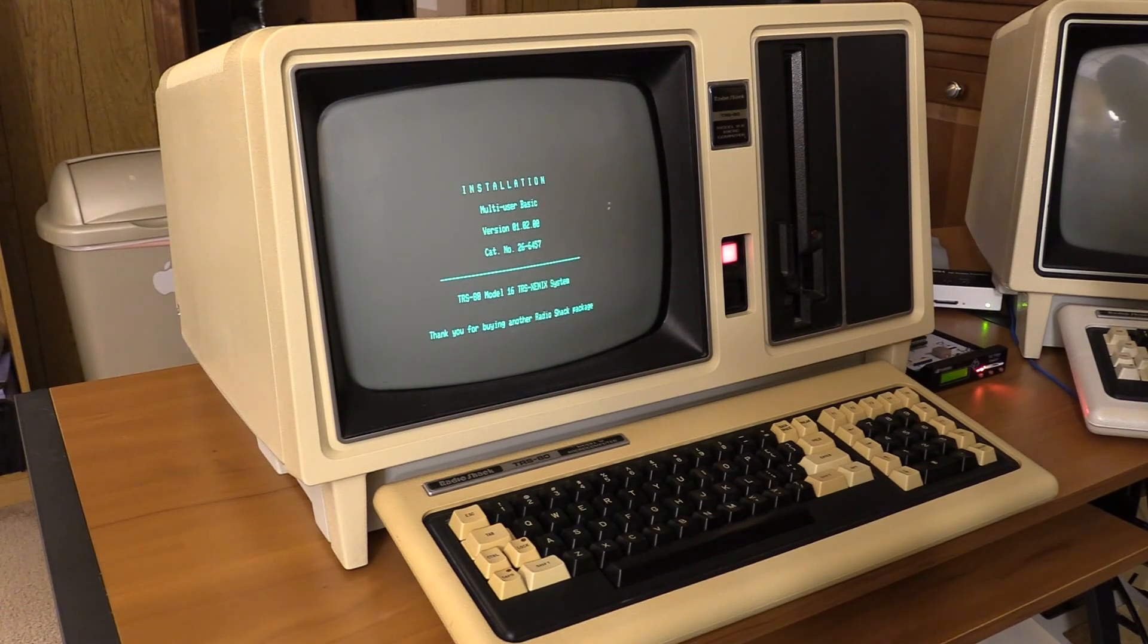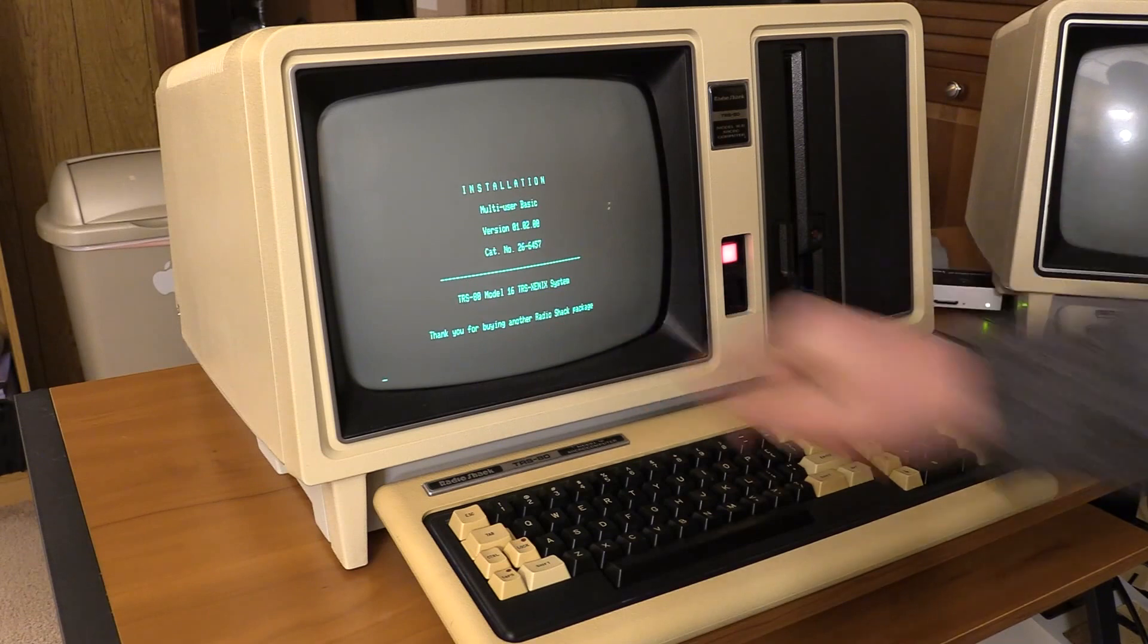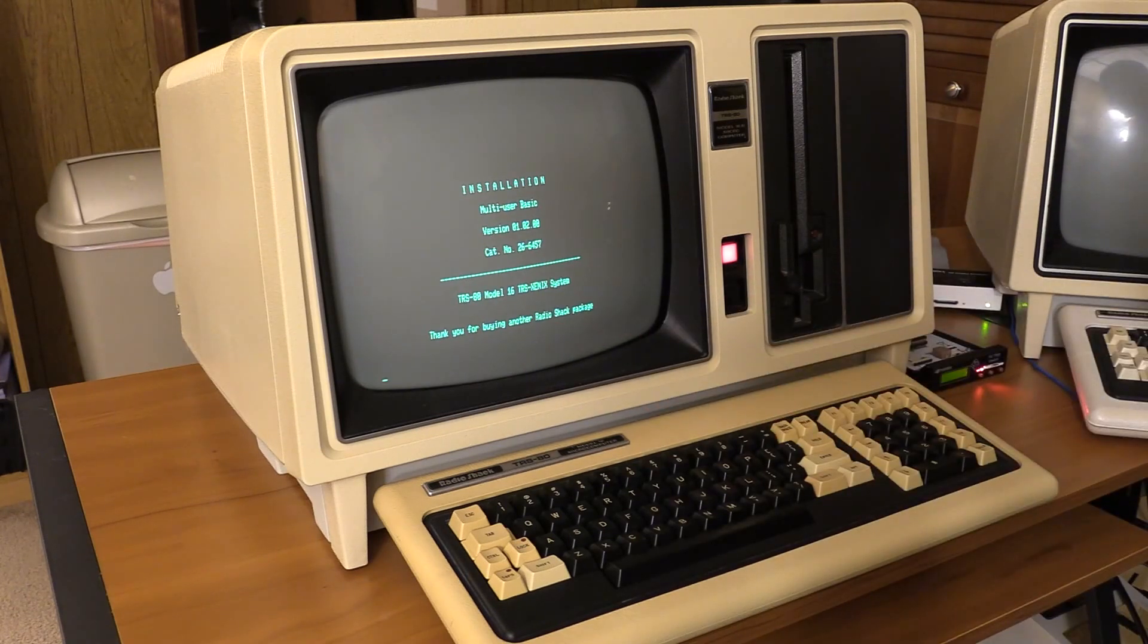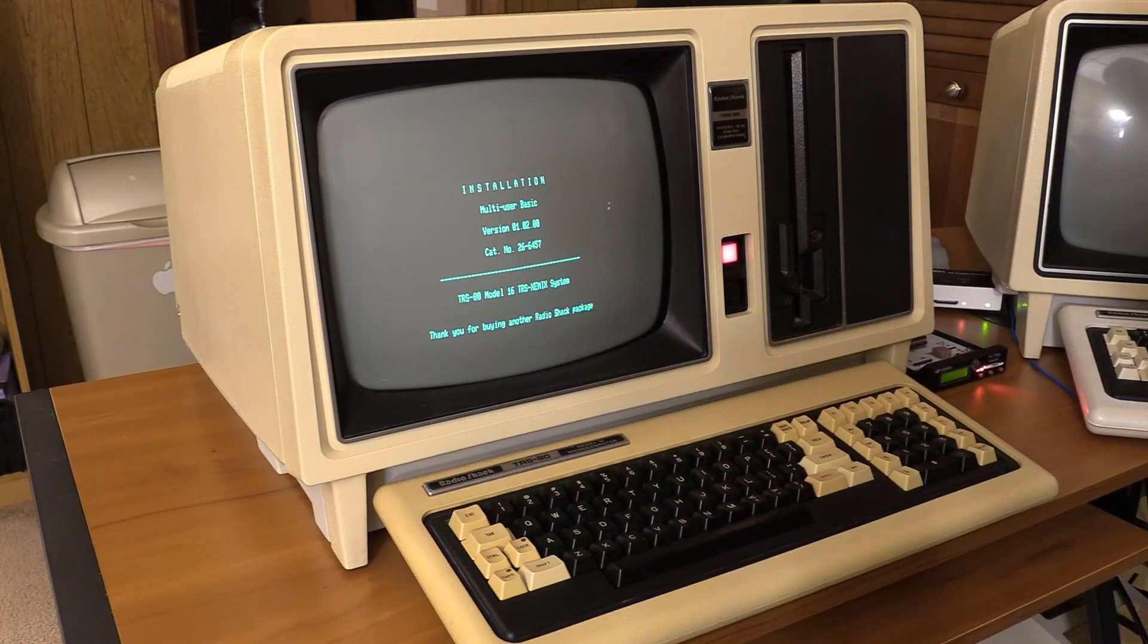And look at this. Multi-user BASIC. TRS-TML16. Thank you for buying another Radio Shack package. Oh, Radio Shack, you have just such a nice package.